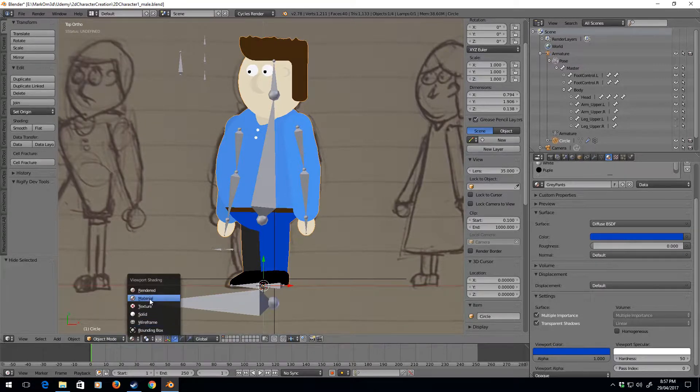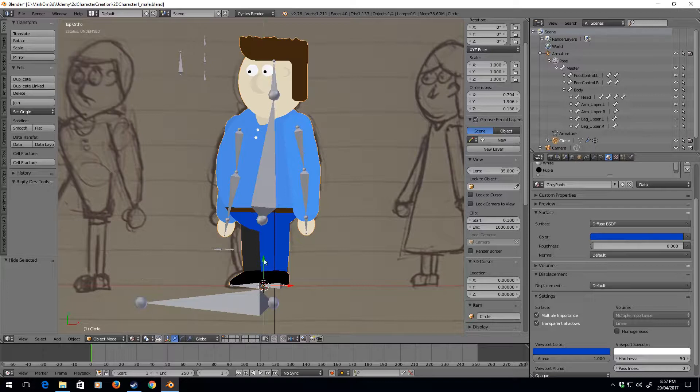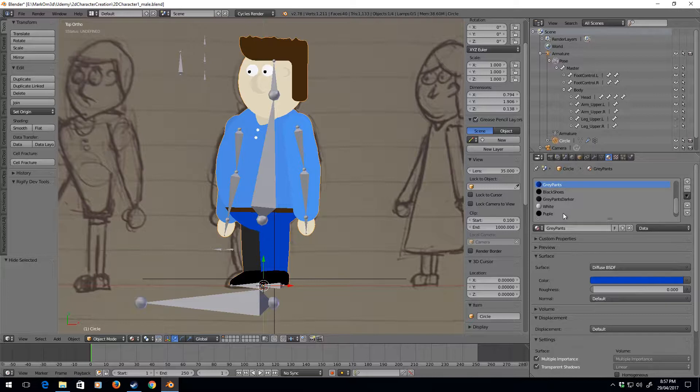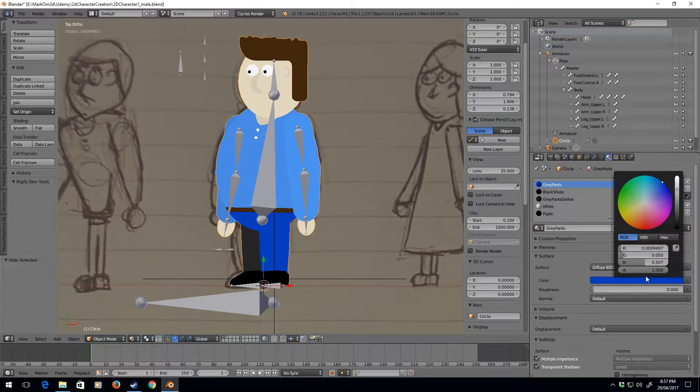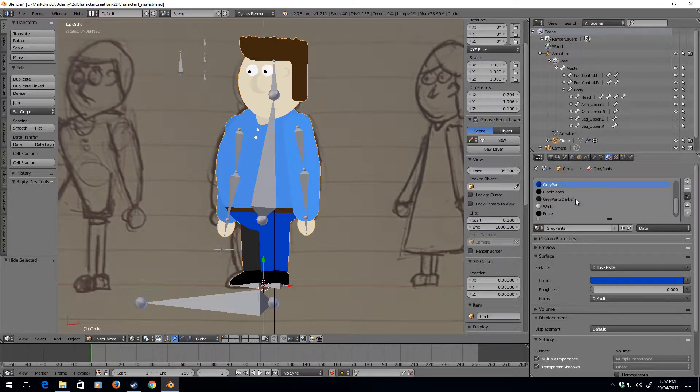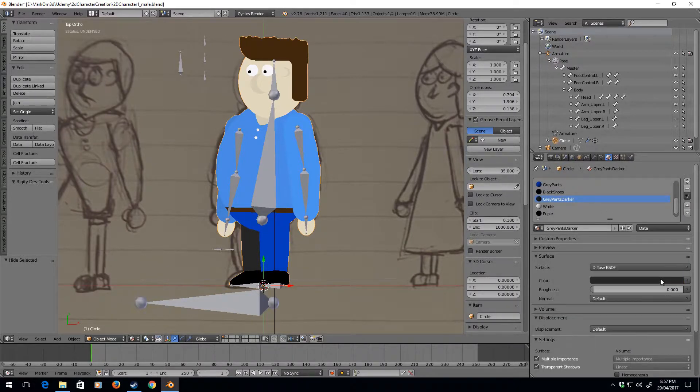To bring this color across to the other color, to the darker color, I always go into the hex, Ctrl+C and enter. Gray pants darker, and then we click on this one, go into the hex, Ctrl+V.